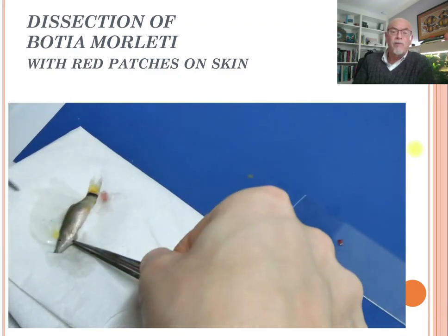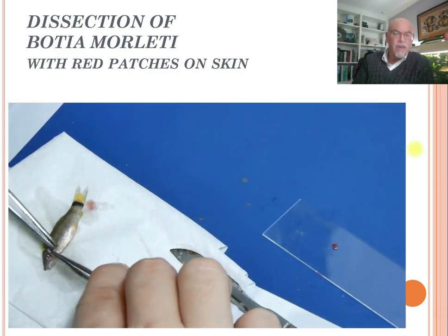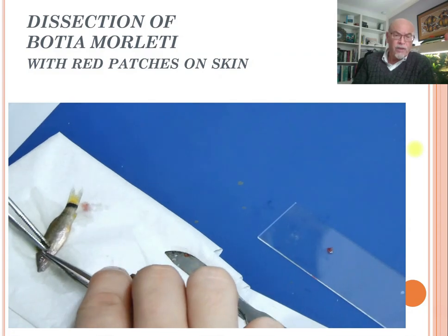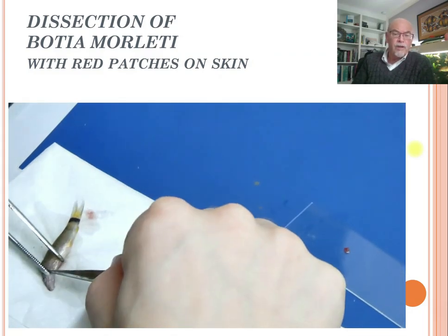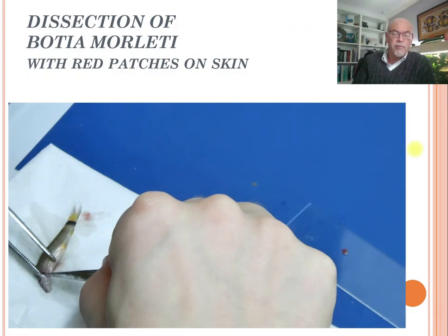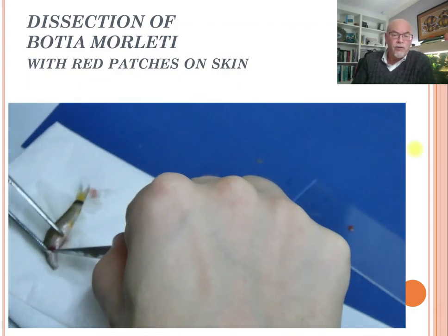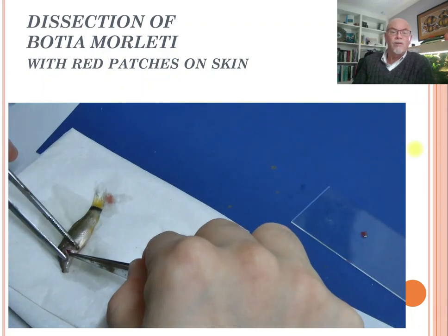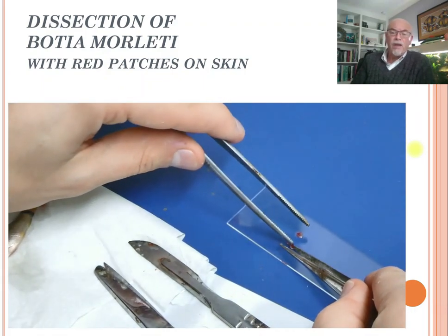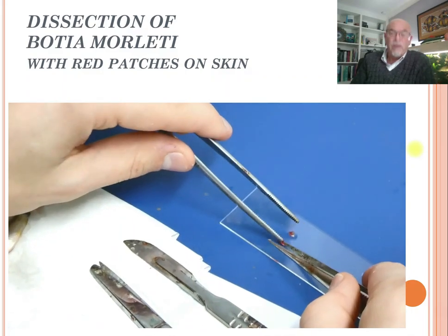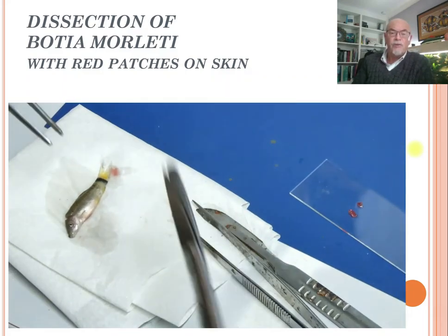That means taking out the organs we want to examine with the help of a microscope. Here he has taken out the gills and the gill tissues, just to make sure he has enough material to check for the possible diseases or pathology on the organs. It takes altogether just a few minutes.